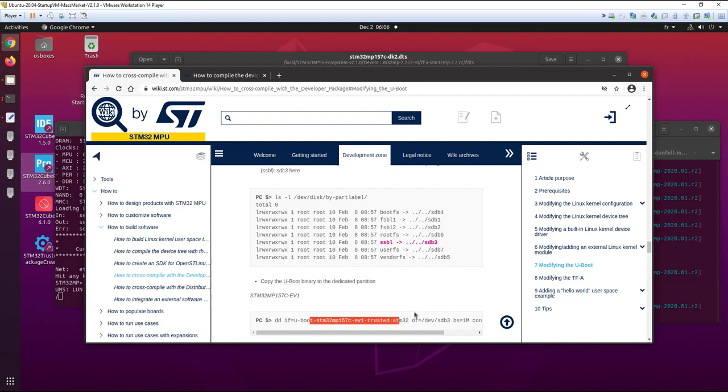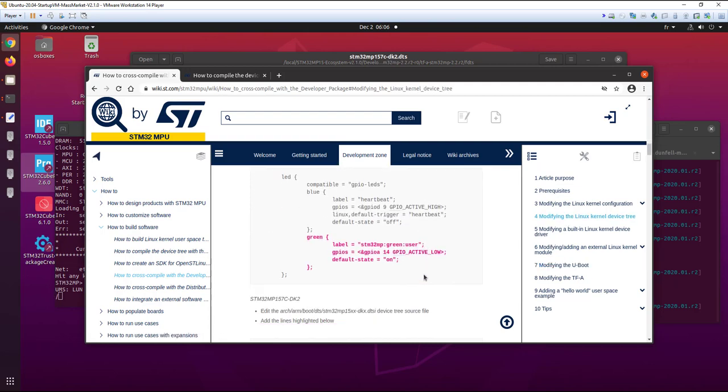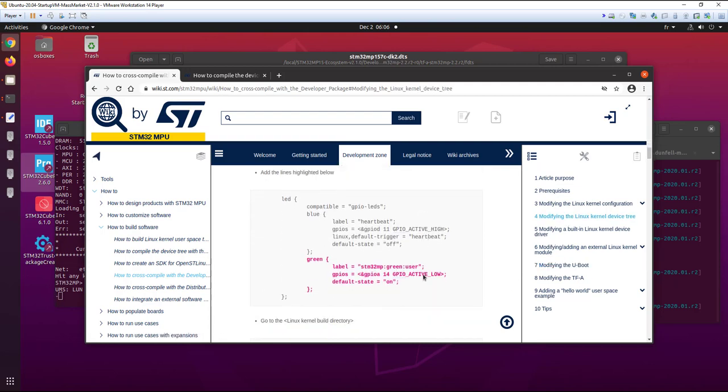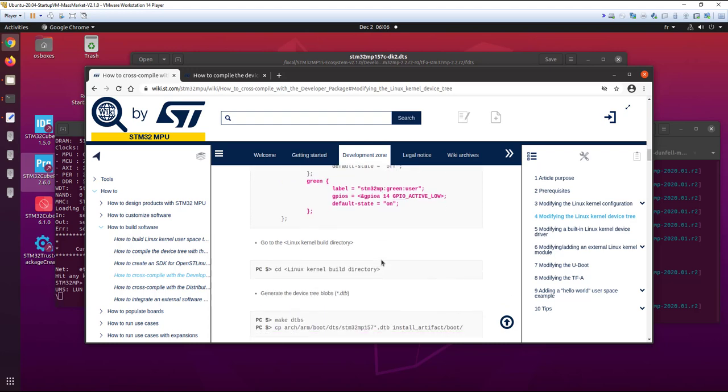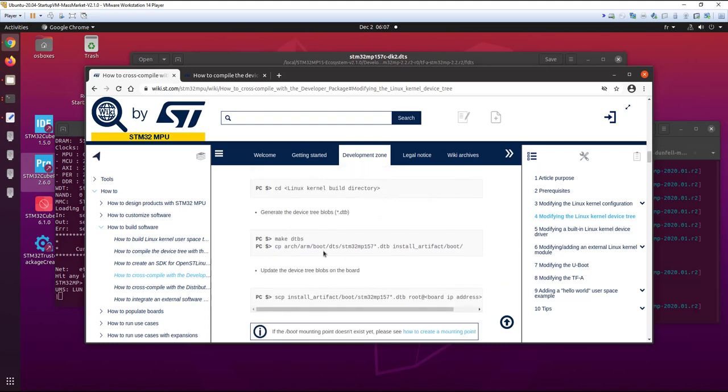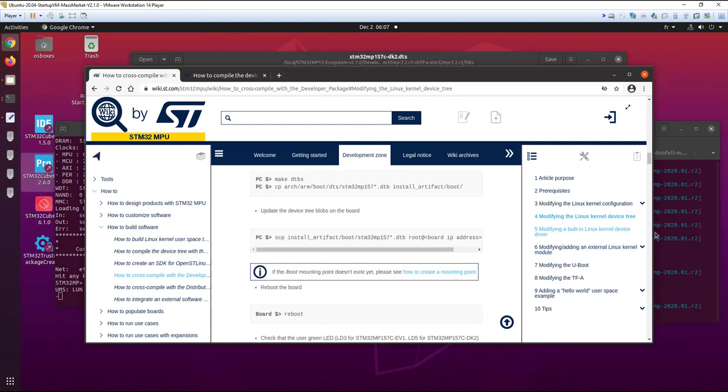The last thing is if we want to update the kernel device tree, for example. We have an example here on how to modify. After we compile it with this command, we can make the same as we did.